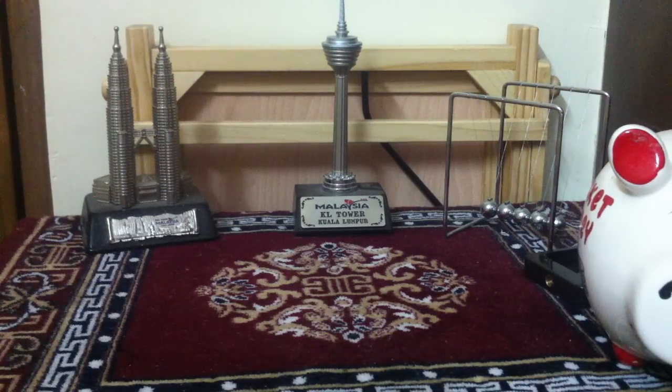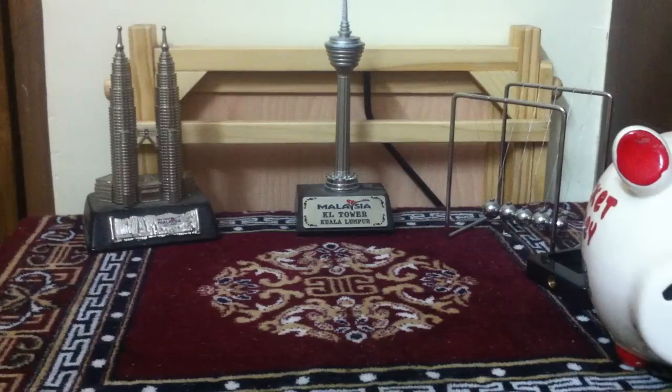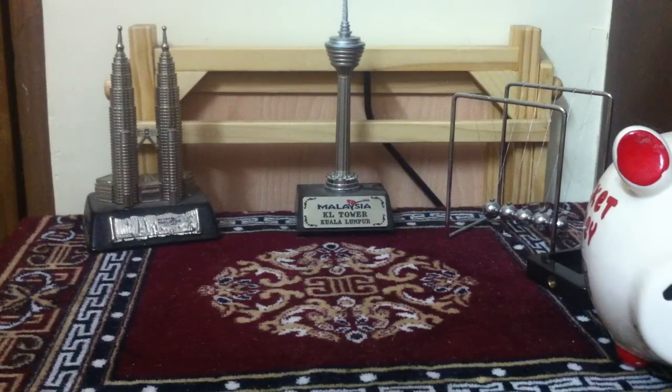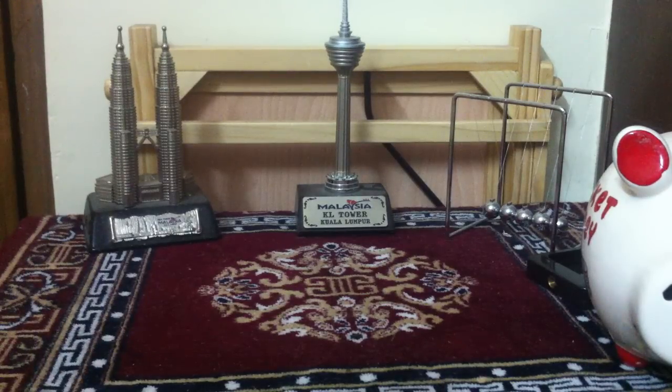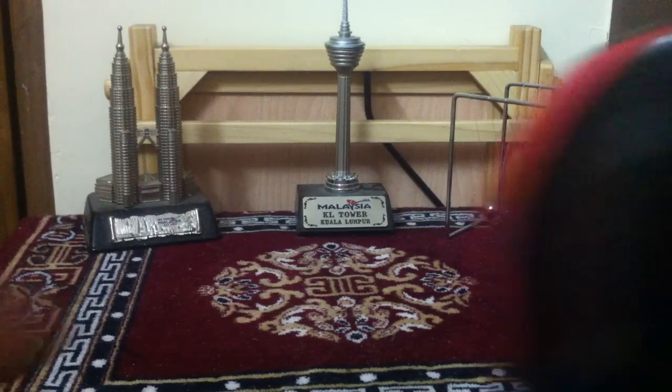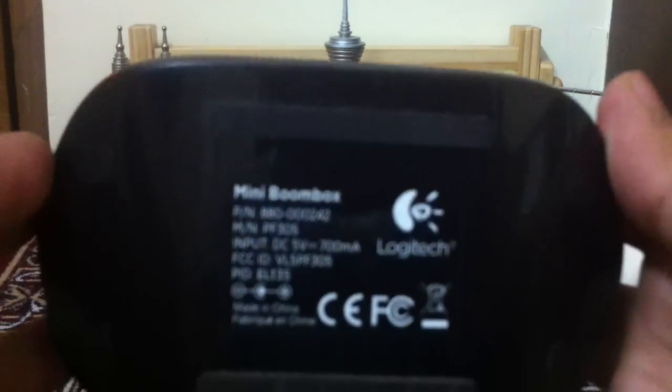Hey guys, this is Abhishek from Technics Media. Today we are going to review the Logitech Mini Boombox speakers which we have got for review some time back.